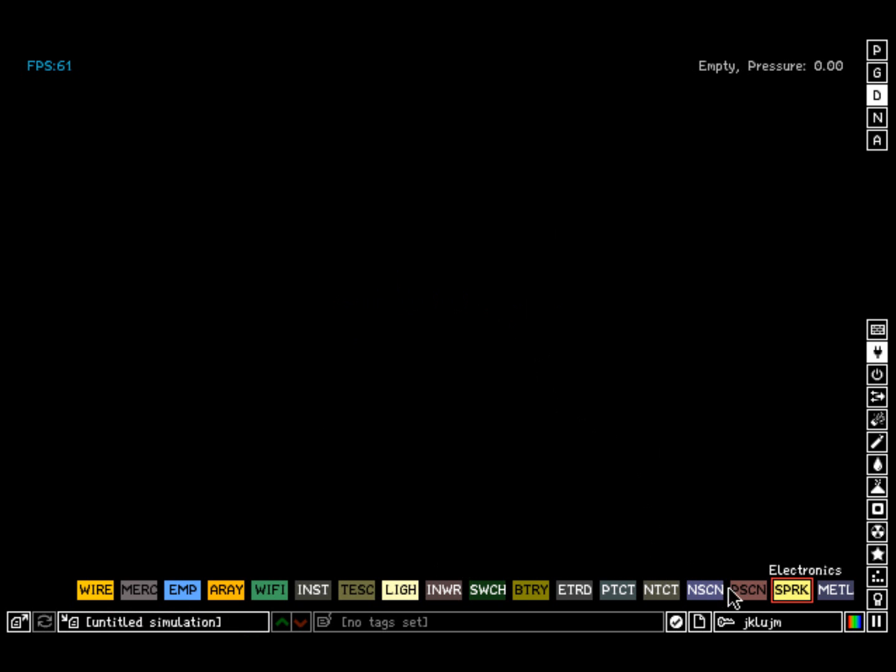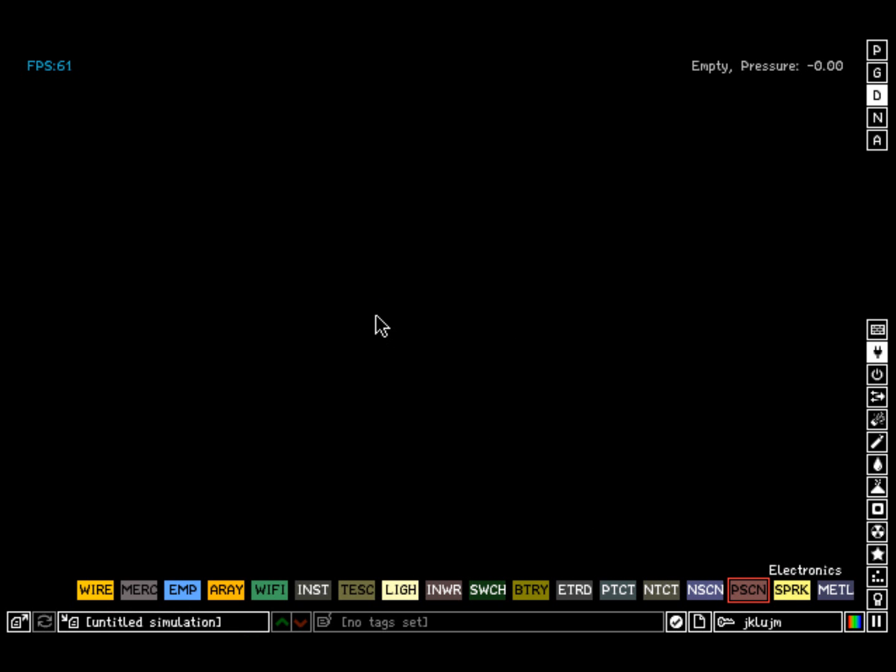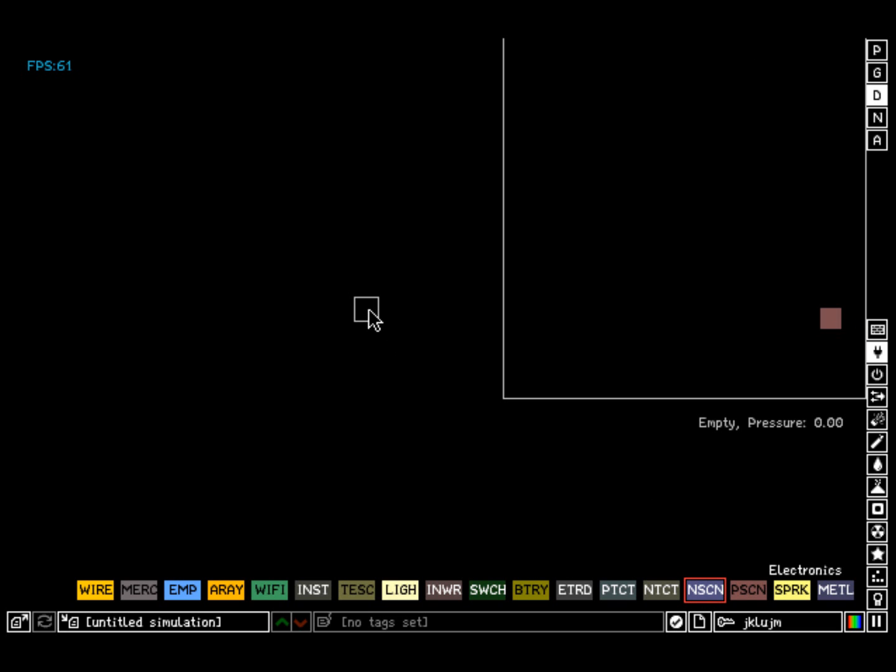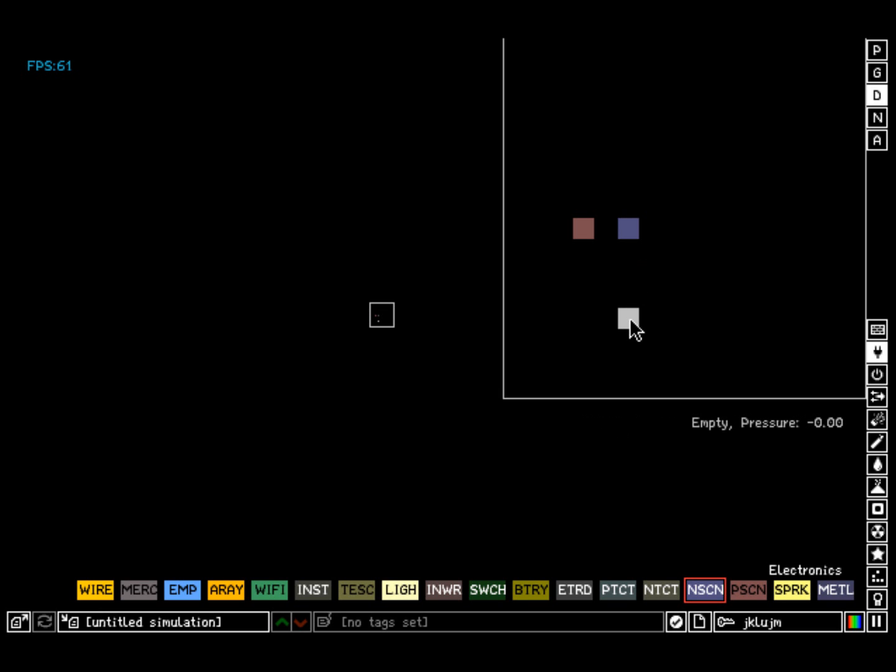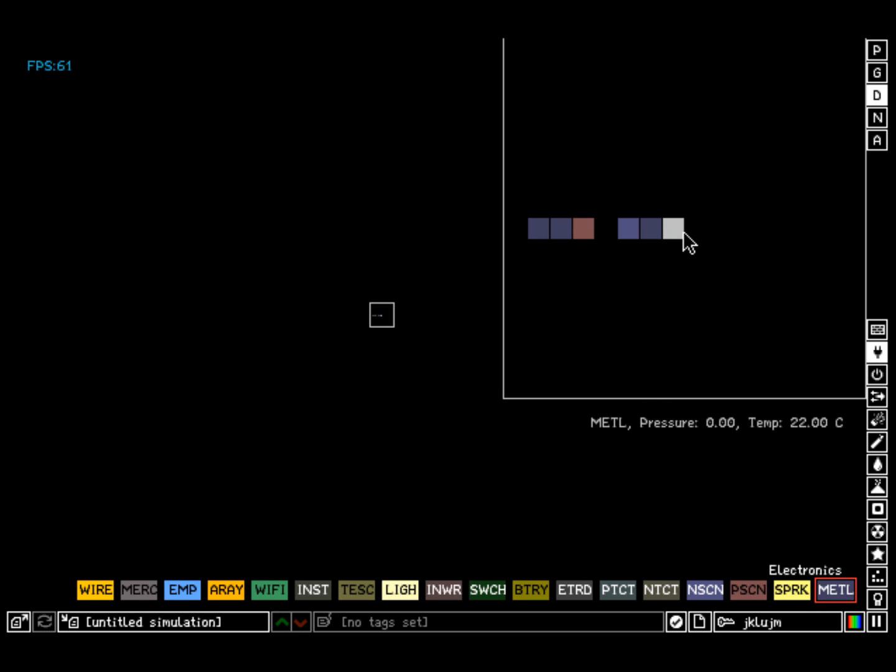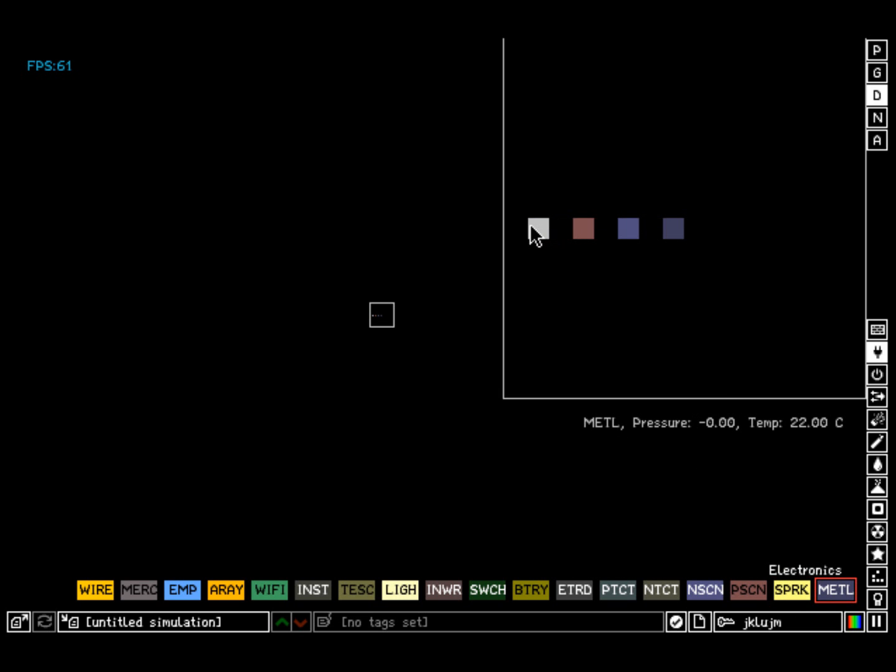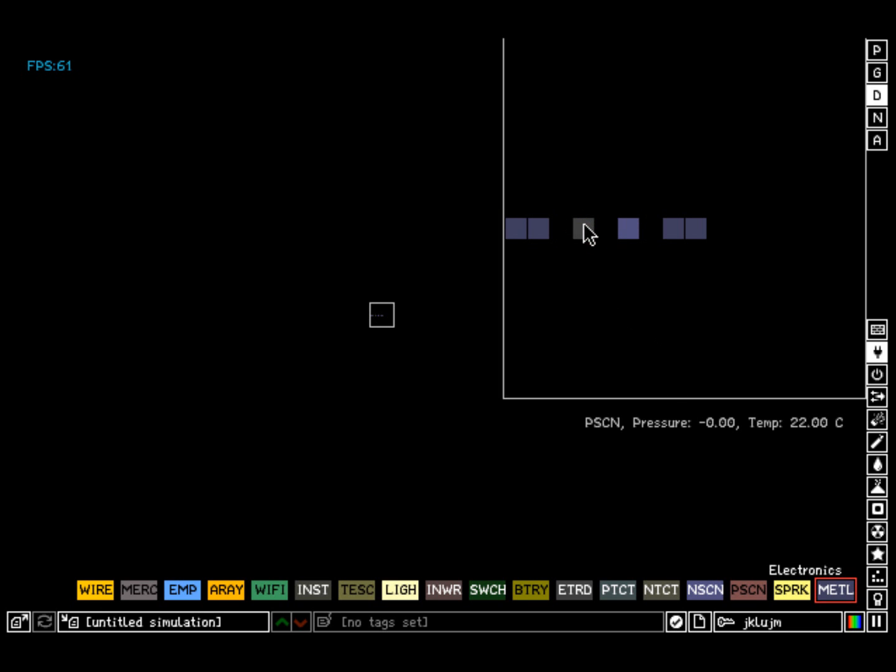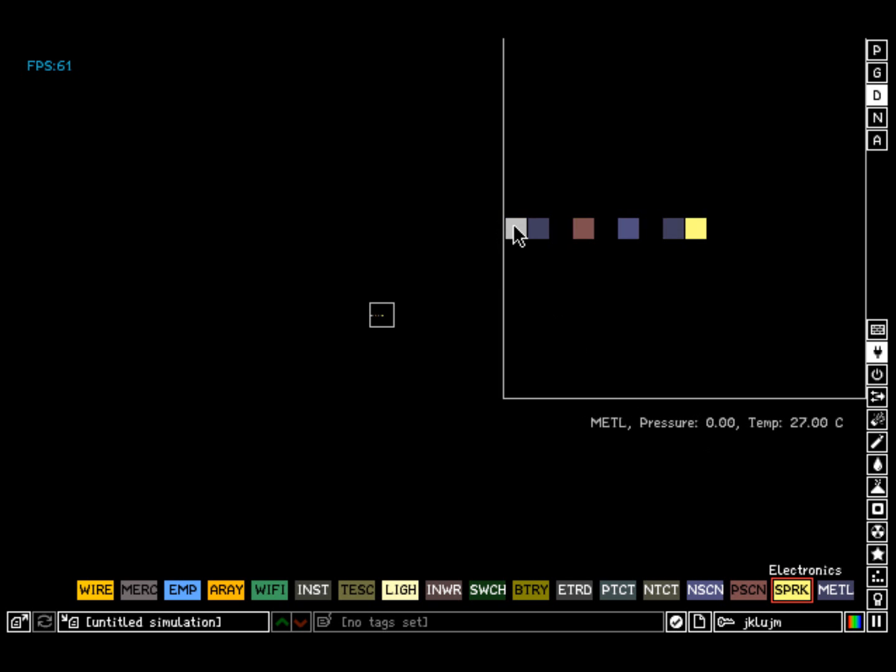Another thing that's interesting is how PSCN and NSCN interact with each other. I'm going to zoom in here, put some metal between there. Let's make it even simpler. So we have PSCN and NSCN. If you do that, it'll flow through.